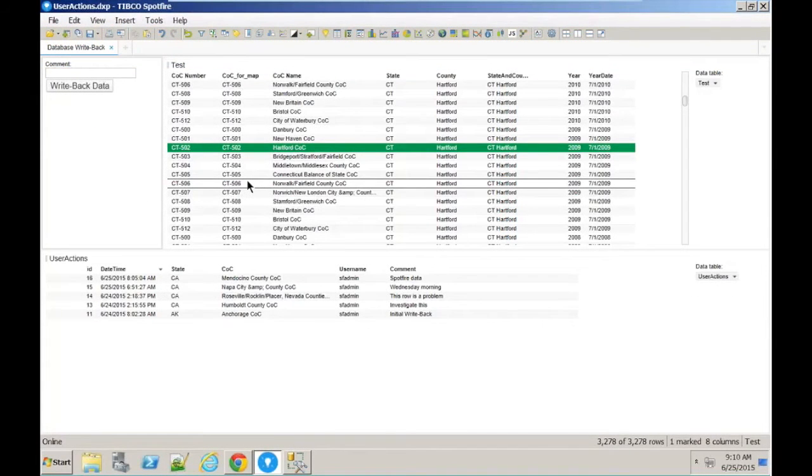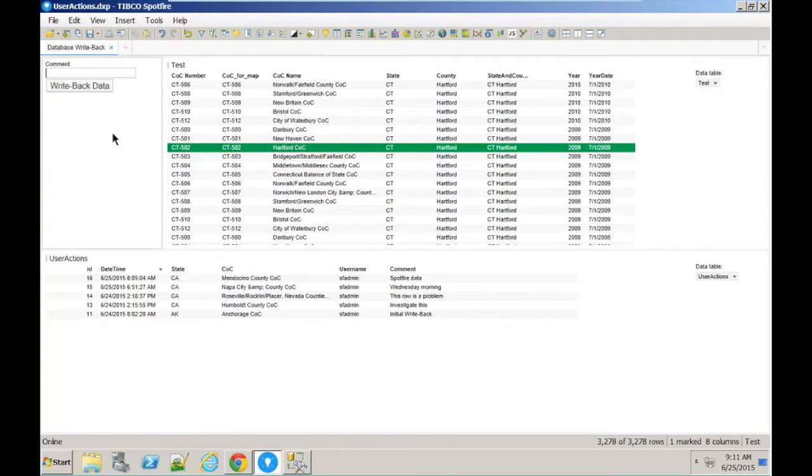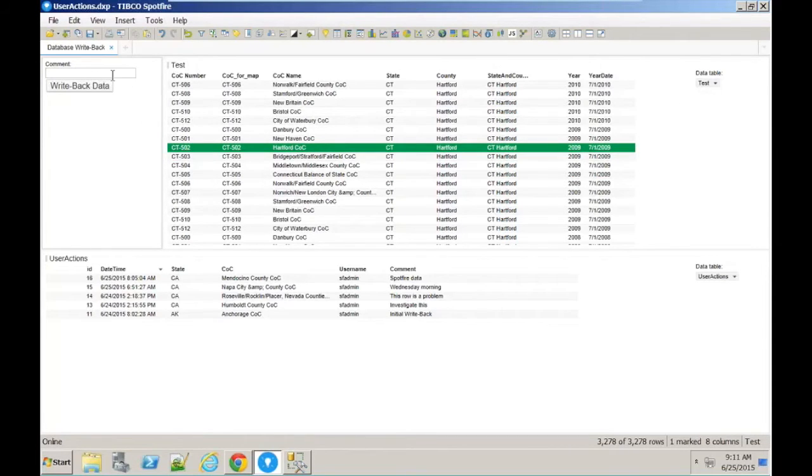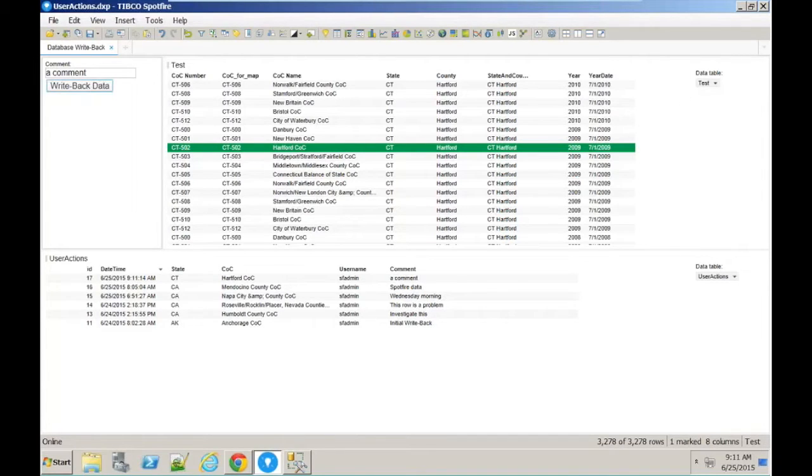I have here a really simple analysis file that's designed just to demonstrate the concept of writing back to a database using IronPython and Spotfire Information Links. What we've got here is a table where I can mark rows, and I can enter a comment in here. Just any text will do. If I click this button here, that will write back the data to the database and refresh this table here.